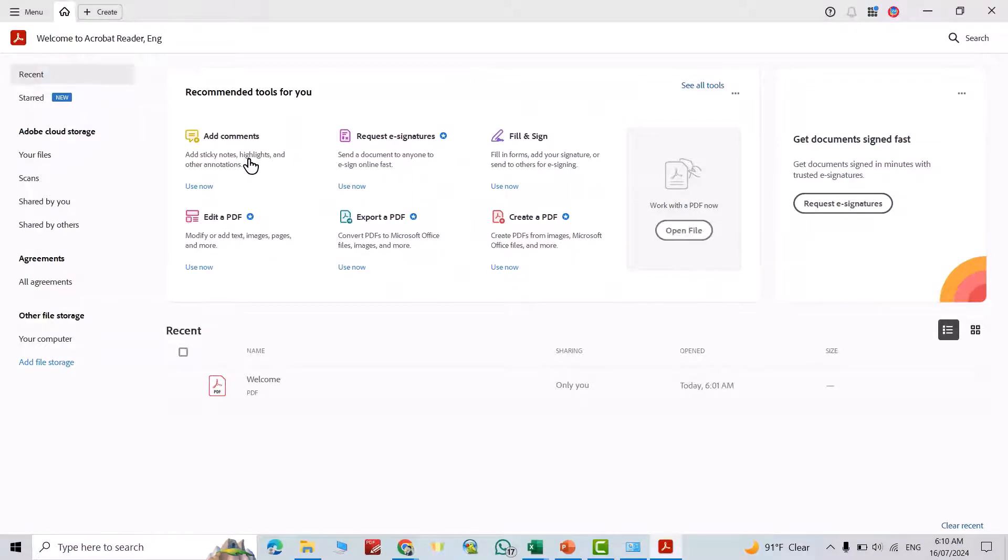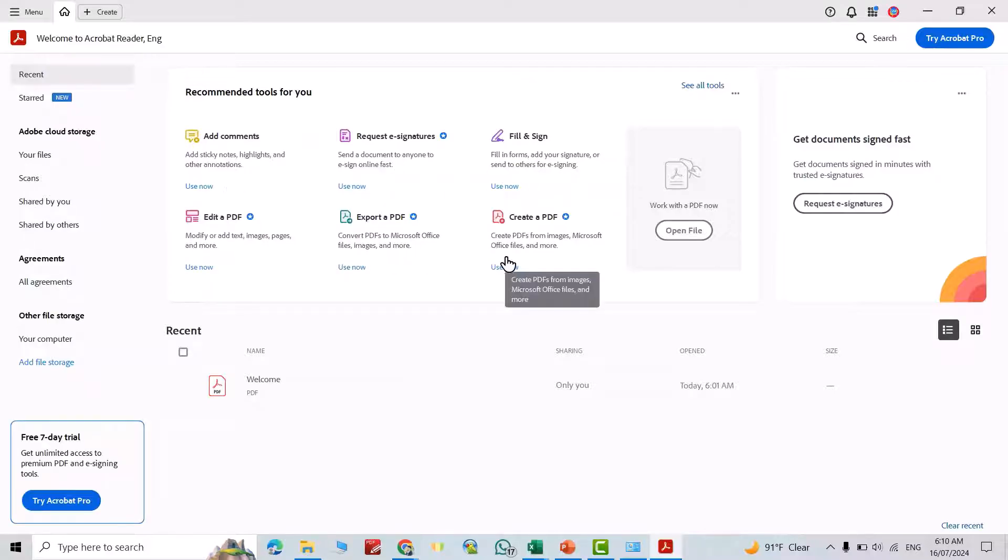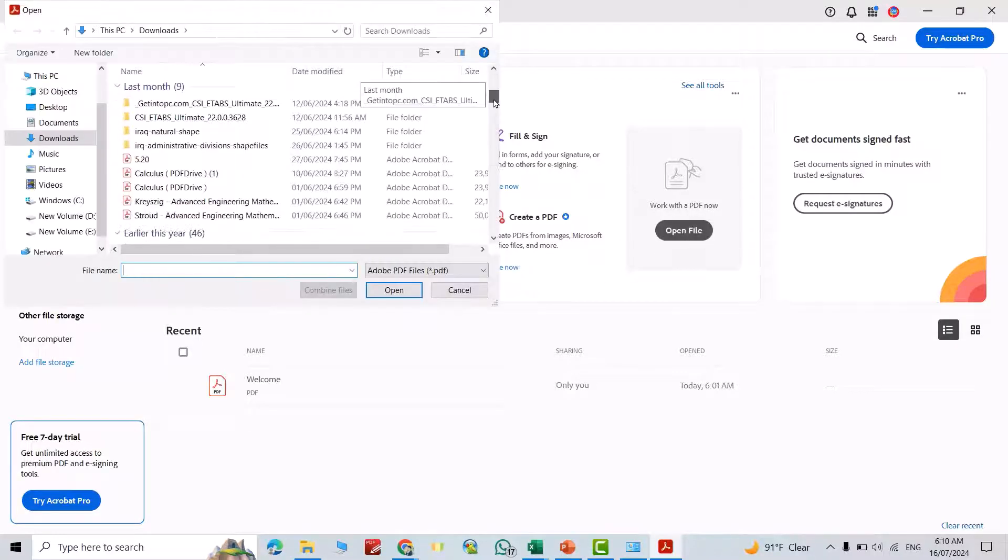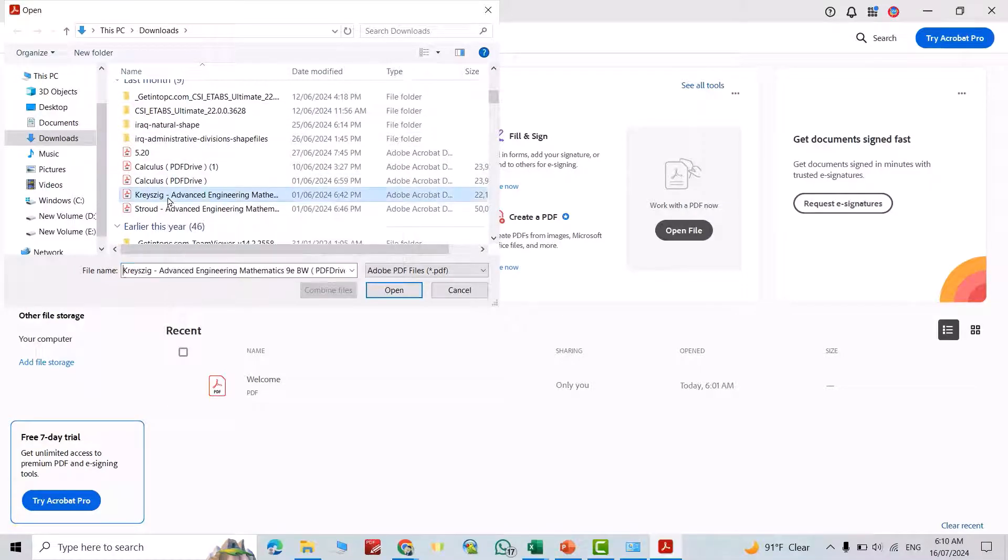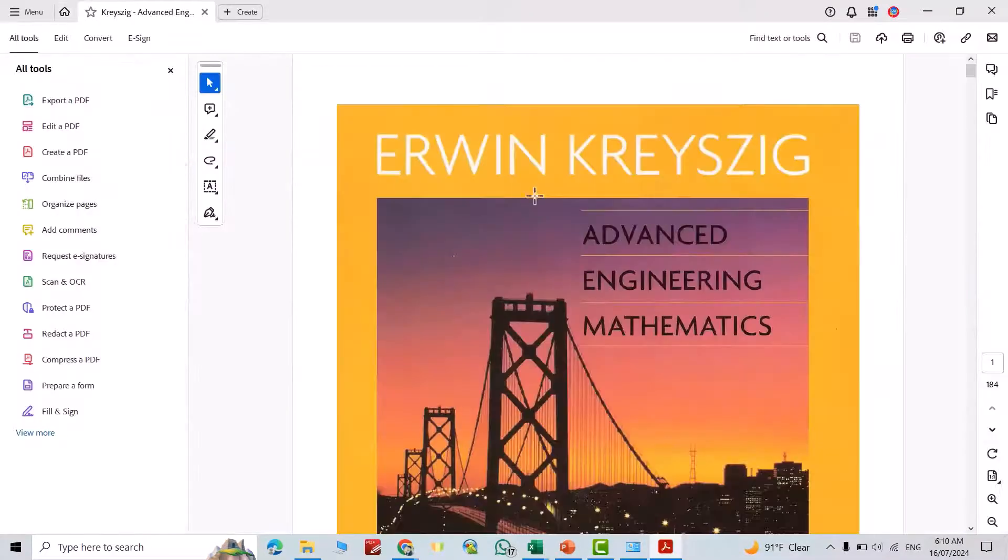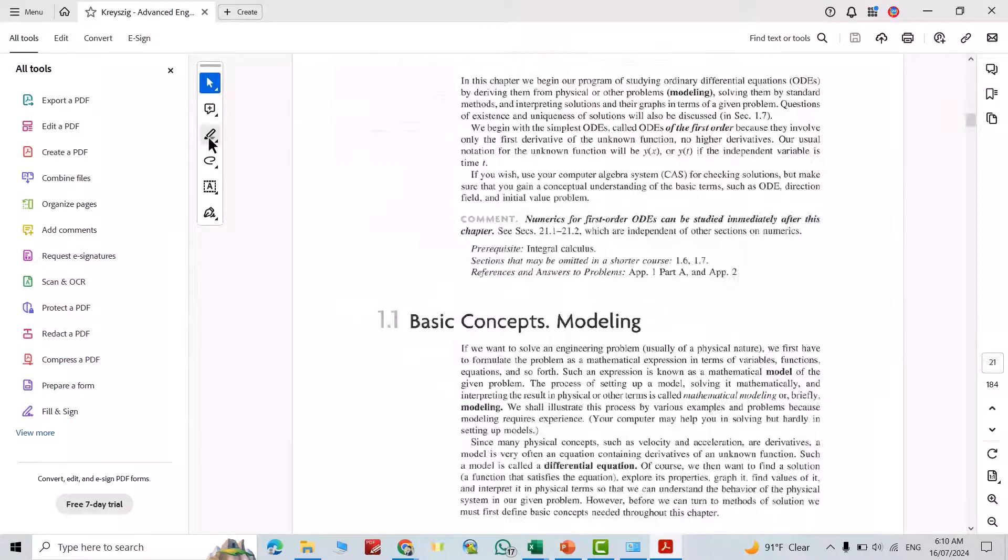We have ability to add comments, request signature, that's all the features we can do. Just open file, for example I want to add this crazy advanced engineering, open it, looks like this, you see.